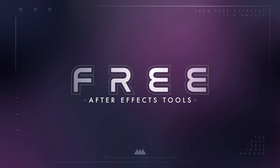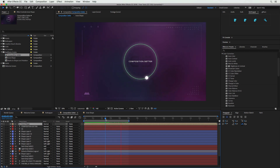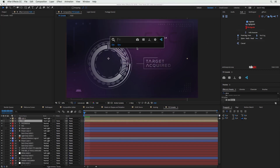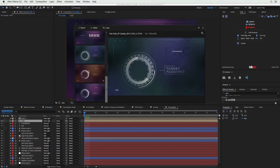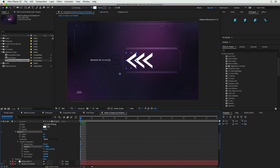Hey, what's up, this is Caleb Ward with School of Motion, and in this After Effects tutorial I'm going to show you how to use five free tools in After Effects. All of these tools are fantastic resources for any After Effects artist, but at the end of the day these tools were created by a developer, so if you're feeling generous, even though they're free, feel free to donate some money towards their causes — they are doing fantastic work and they definitely deserve it.